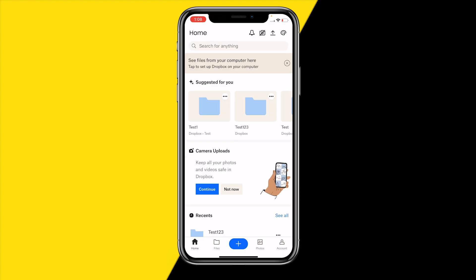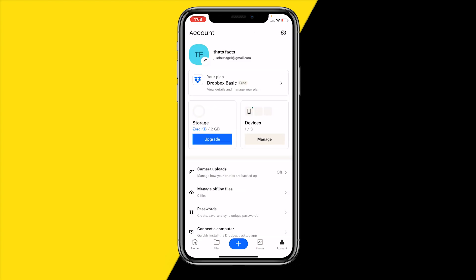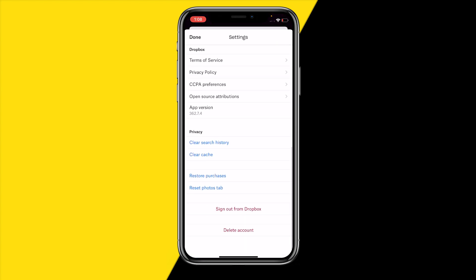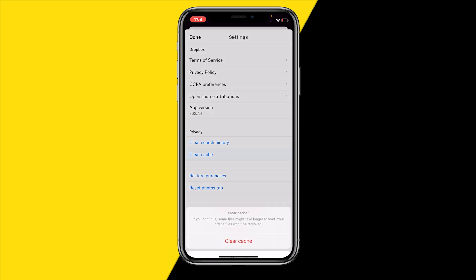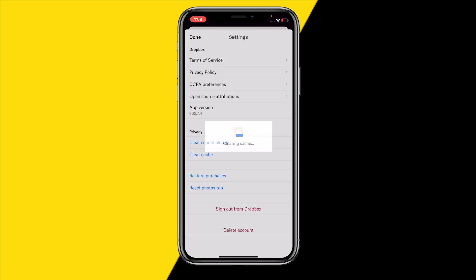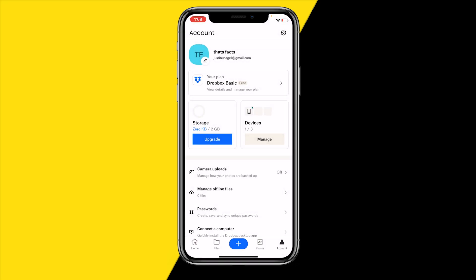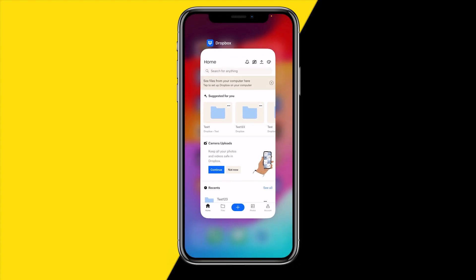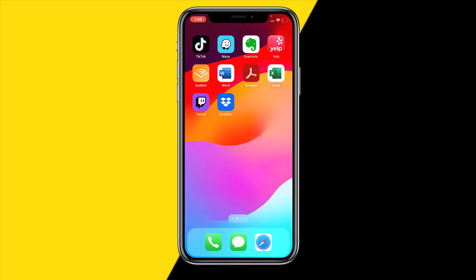Once you've done that and it's still not working, there might be a problem with cache building up on your Dropbox app. To fix this, go to the top right corner of your screen, scroll down, and click on clear cache. Once you've done that, click on done and then reopen the app to see if that fixed the issue.